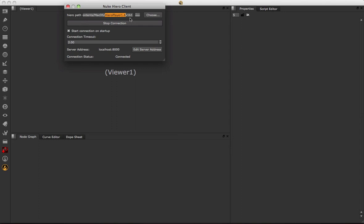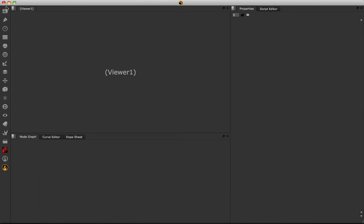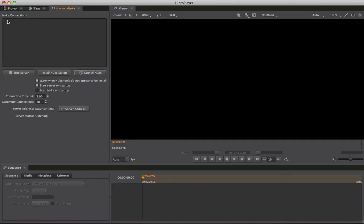Everything else has been connected and set up automatically. All that's needed now is to close this panel and close down Nuke — you'll see it disappears from the Connections list, and we're ready to go.